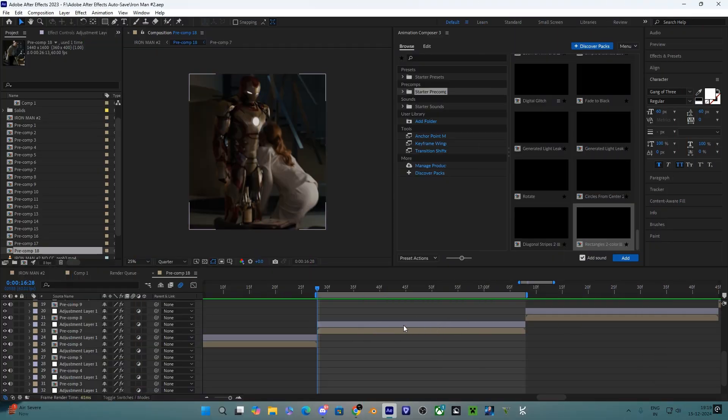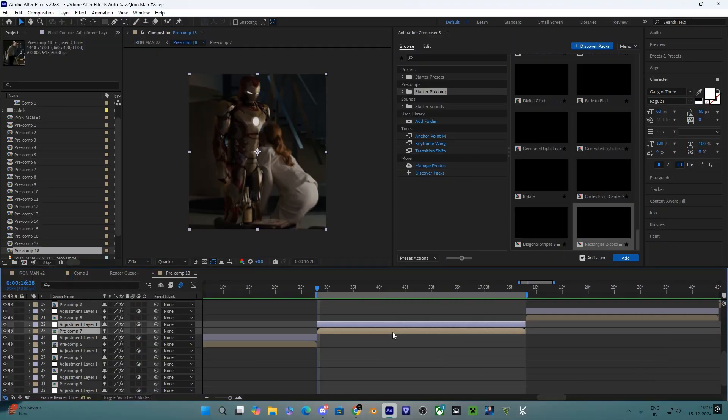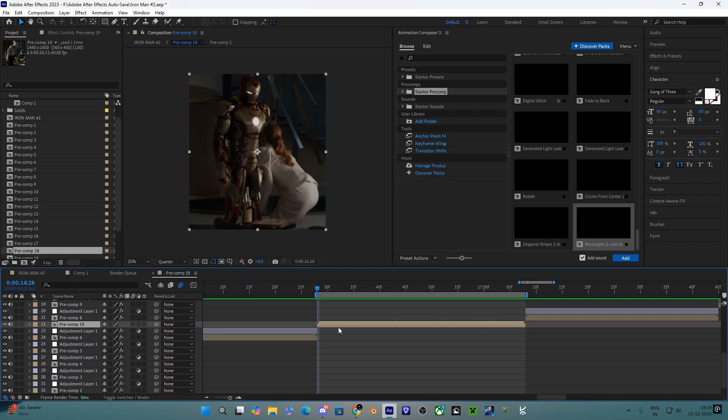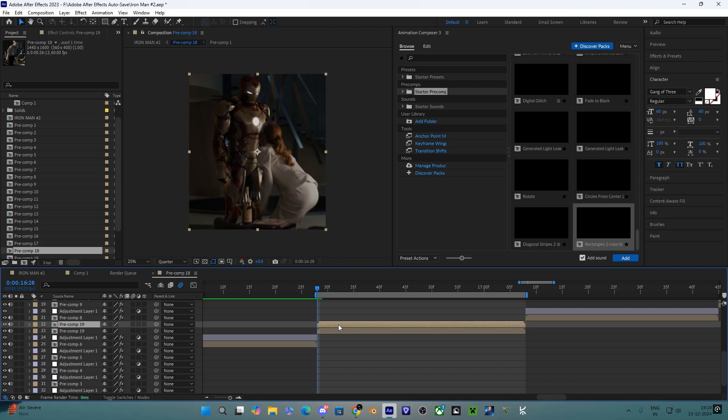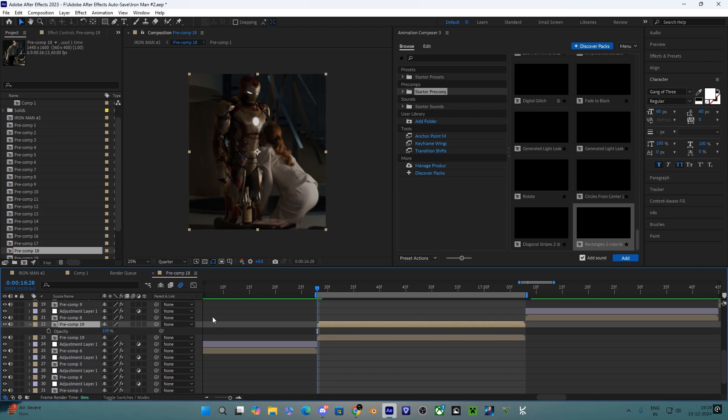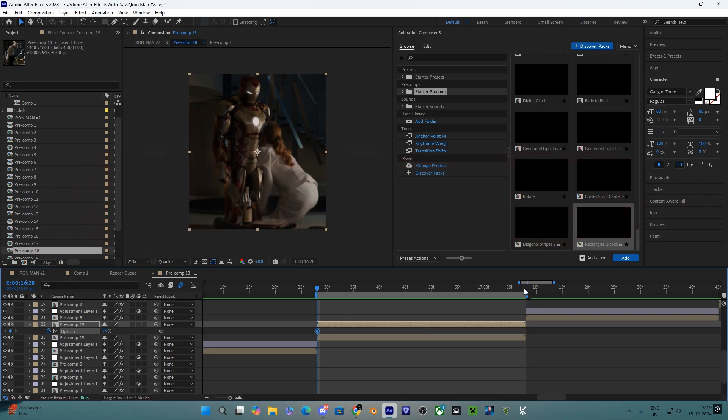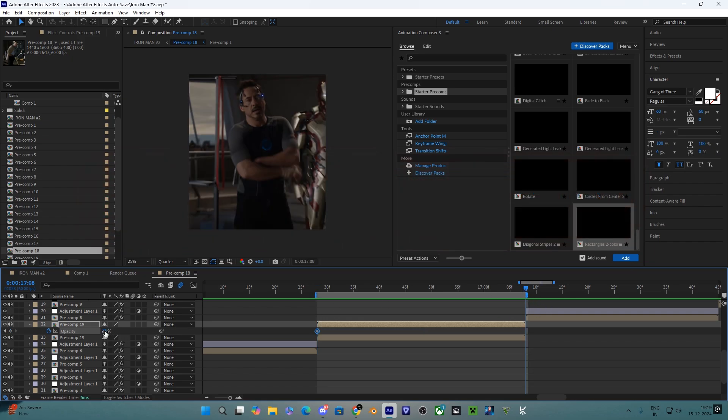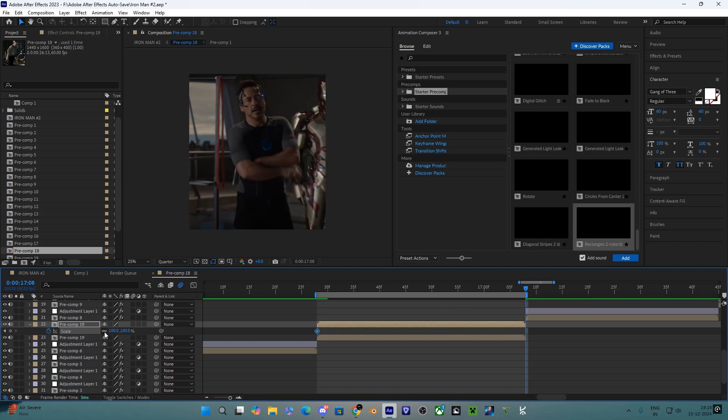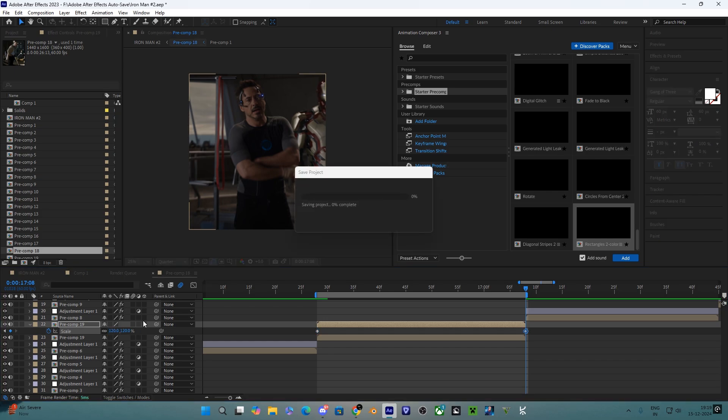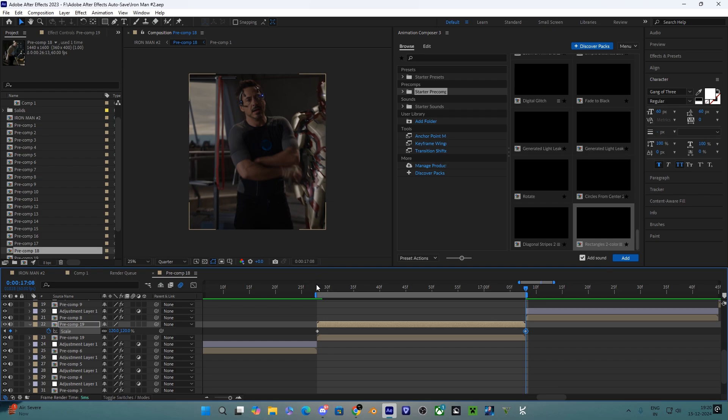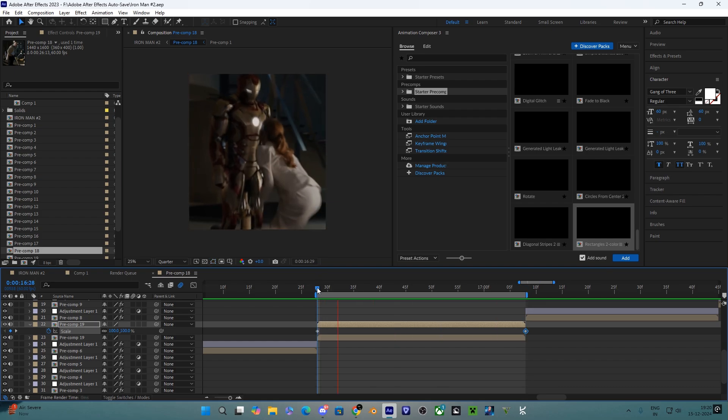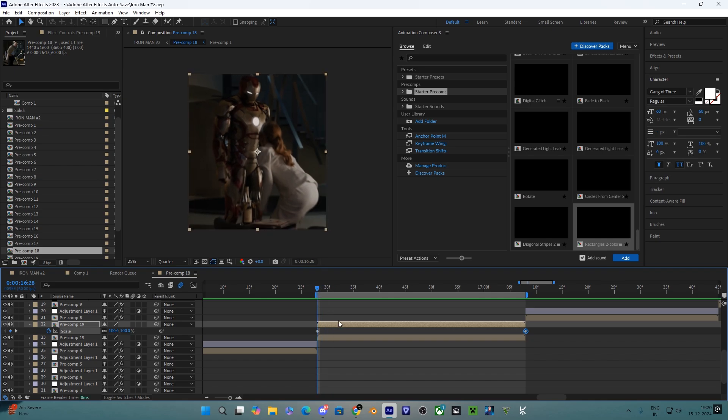Now get your clips ready and after that pre-compose it. After pre-composing, duplicate that and follow my steps which I'm doing. Now use opacity keyframes and scale keyframes like I'm doing. At this point you need some good graphs to make it look way better, so copy my graph.